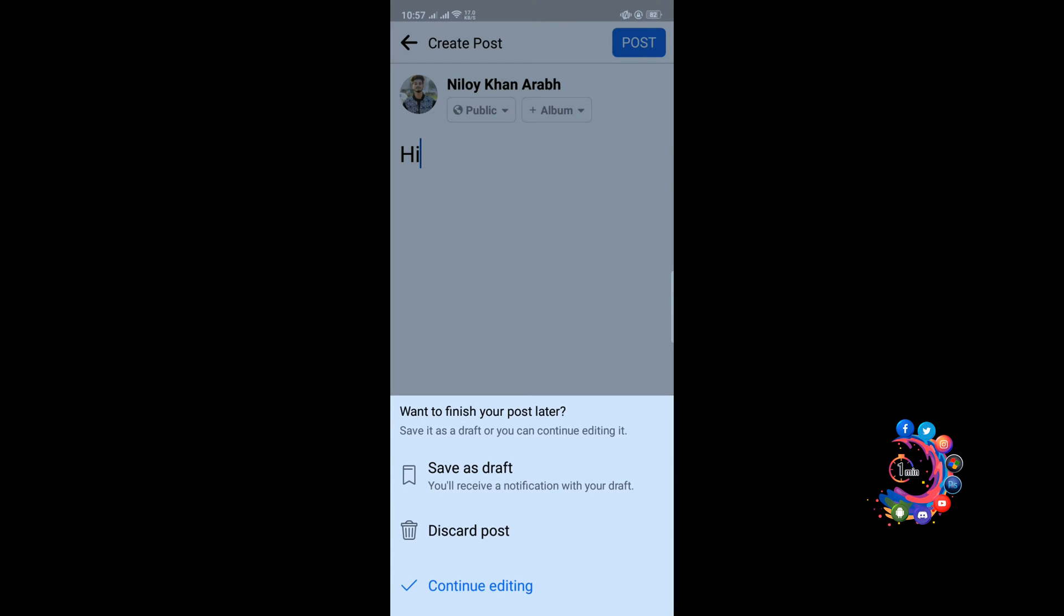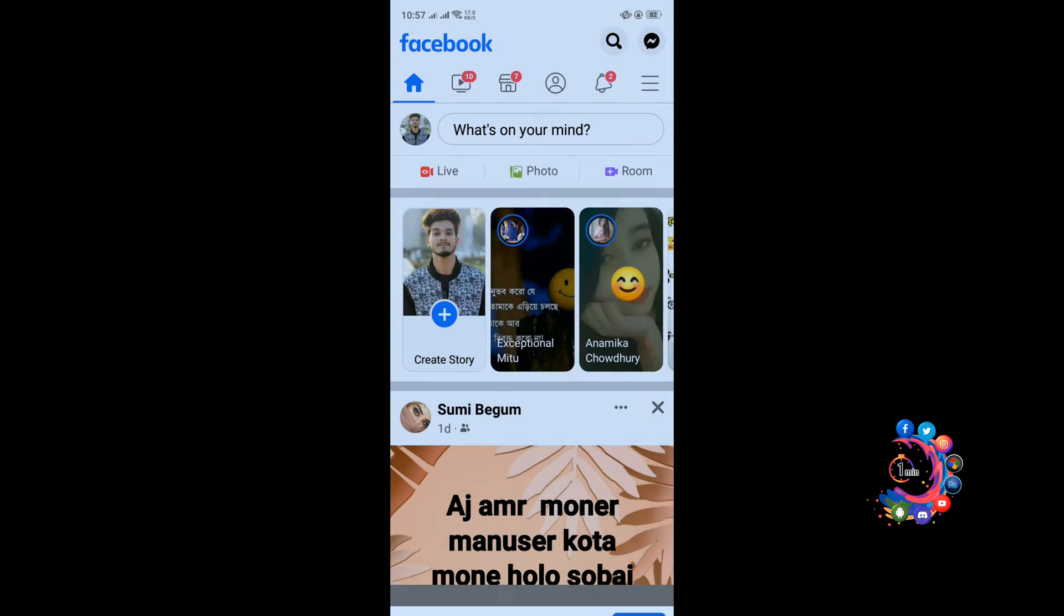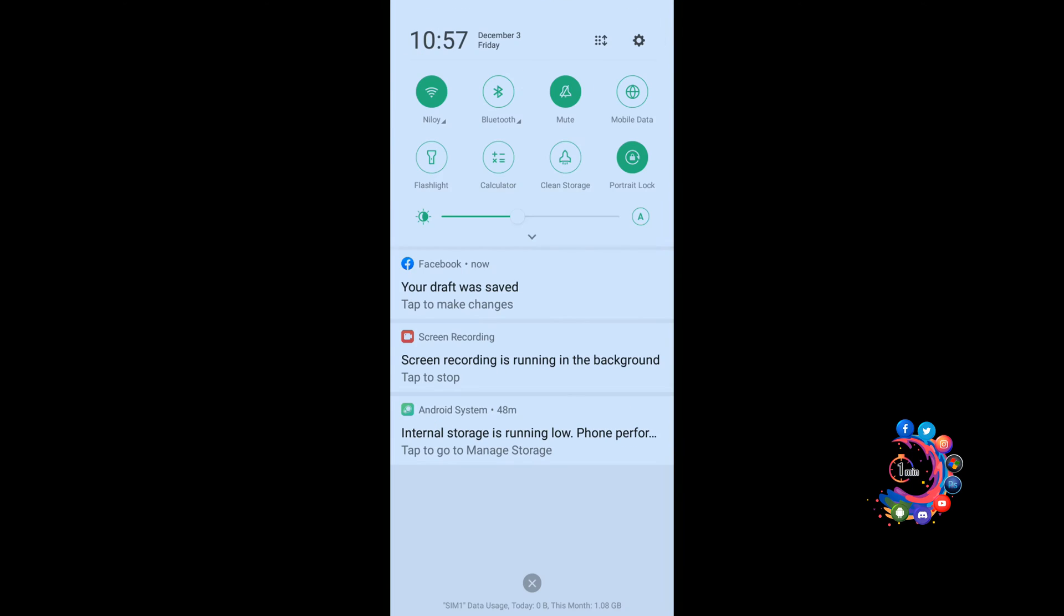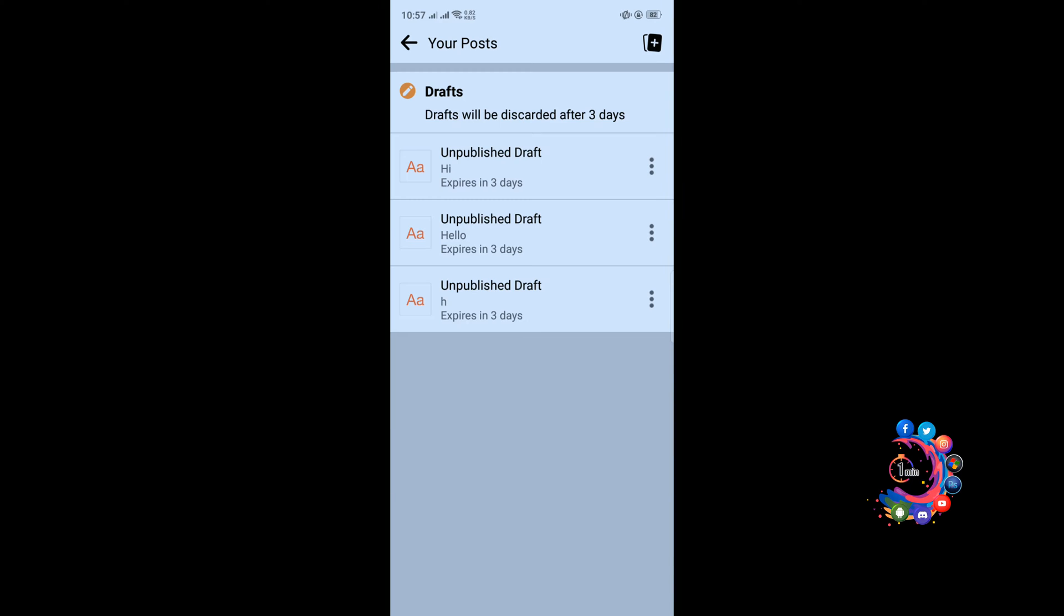Save as draft and you will get a notification. Open your notification bar and tap to accept, click on it, and here you will get all the draft files. And remember you have to open your draft file before three days.